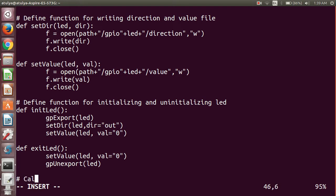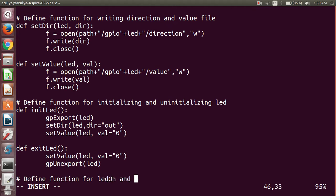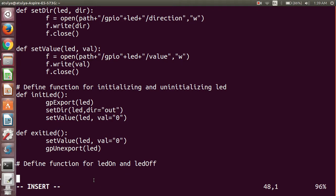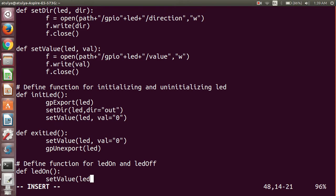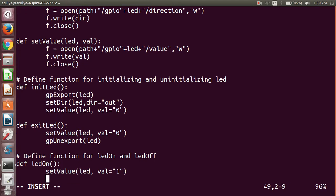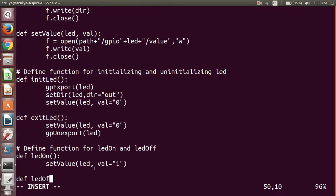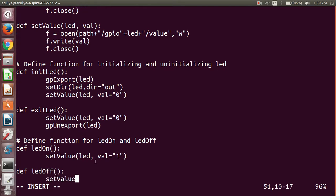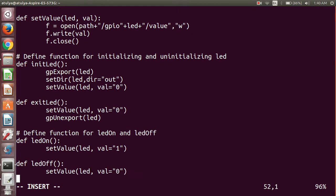Now we define functions for led_on and led_off. The led_on function simply calls set_value with the LED pin and value equal to 1, because we have to write 1 to the value file. The led_off function calls set_value with the LED pin and value equal to 0, to turn off the LED.